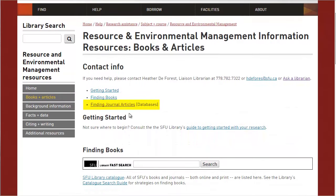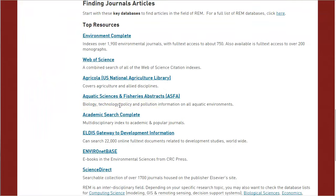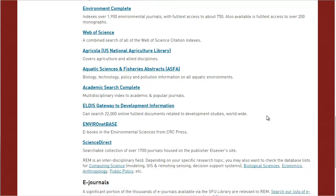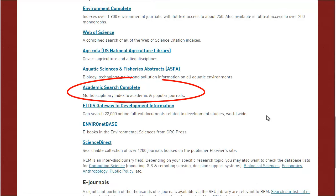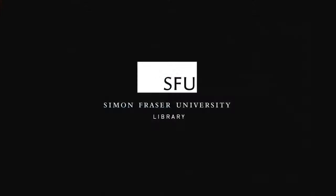Right here at the top of the page is a link to finding journal articles, and once we click on that, we again see the top databases for finding articles on our topic, including Academic Search Complete again. Thank you for watching this tutorial about how to find databases. In our next tutorial, we'll explain more strategies for finding journal articles.